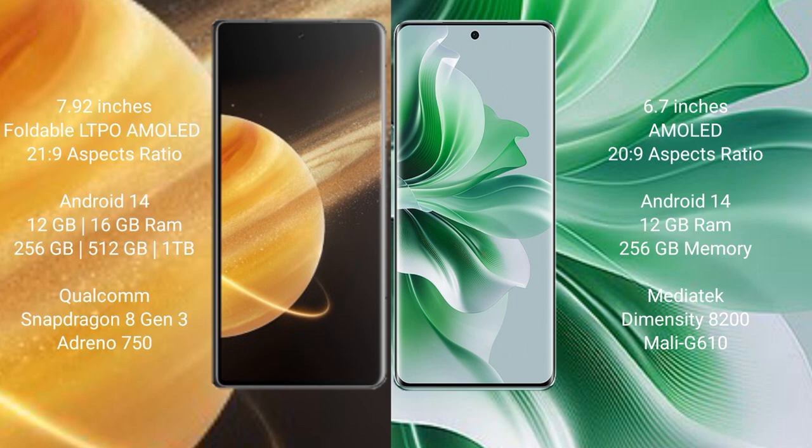And 256GB, 512GB, or 1TB internal storage, Qualcomm Snapdragon 8 Gen 3 processor, Adreno 750 GPU. Oppo Reno 11 Pro comes with